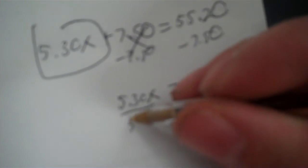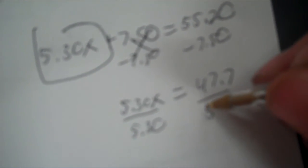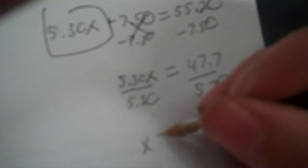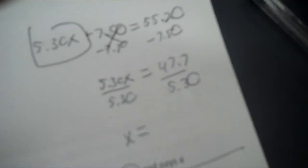Now, as far as how you're going to set up the table, well, we'll worry about that here in a second. 47.7 divided by 5.30 is 9. Okay, next problem.